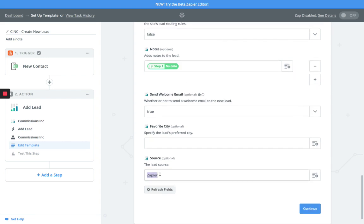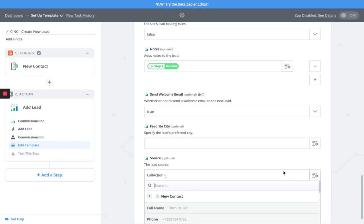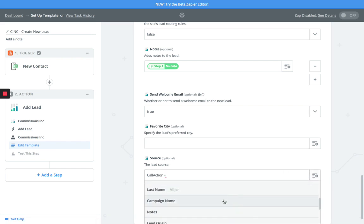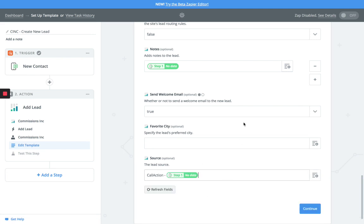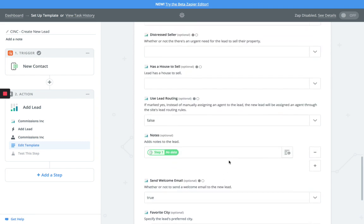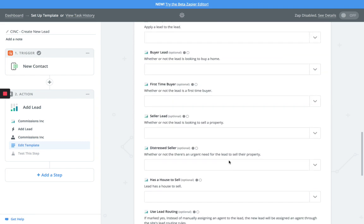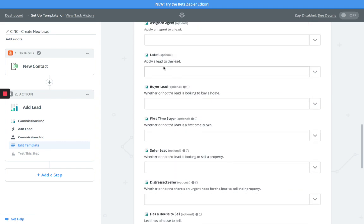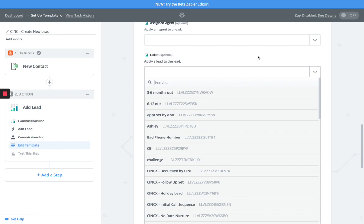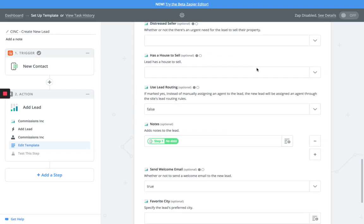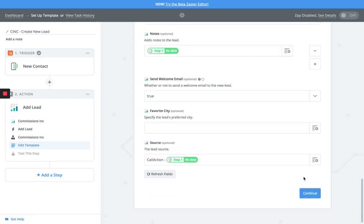As you continue down, you can go into source here. What I recommend is you call it Call Action, and then you can merge in your campaign name from Call Action so that is basically carried over. You can also do that here in your labels if you want to apply a specific label and you already have a match.